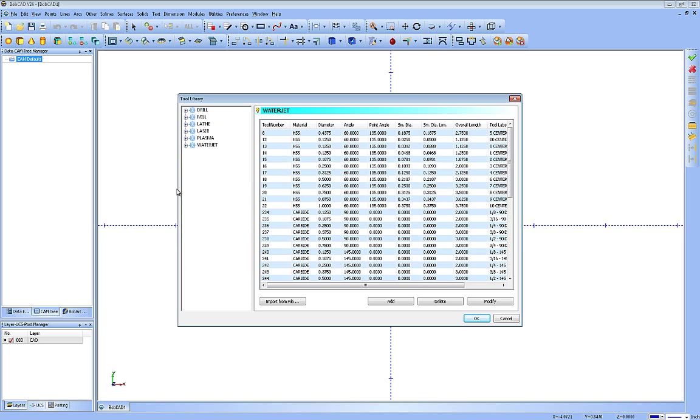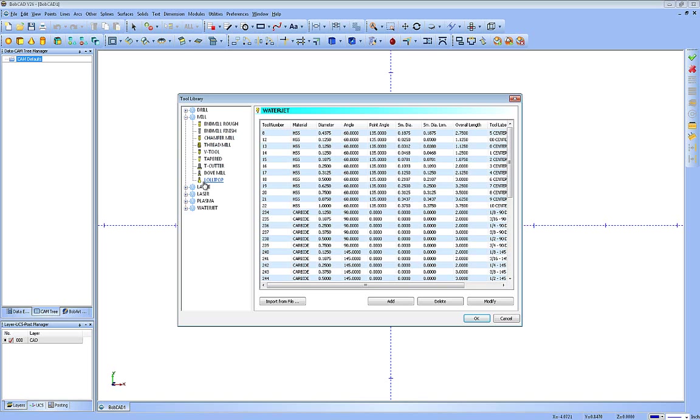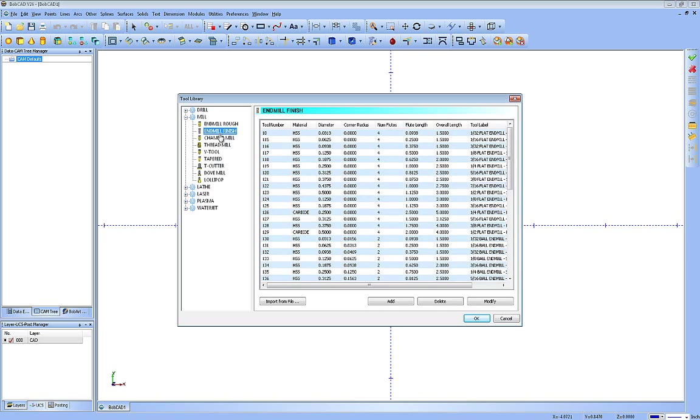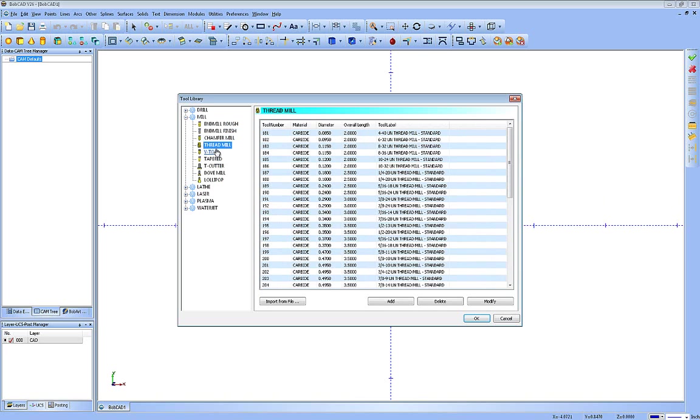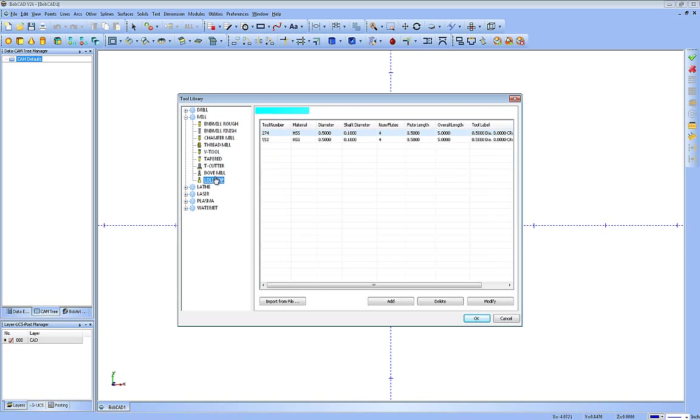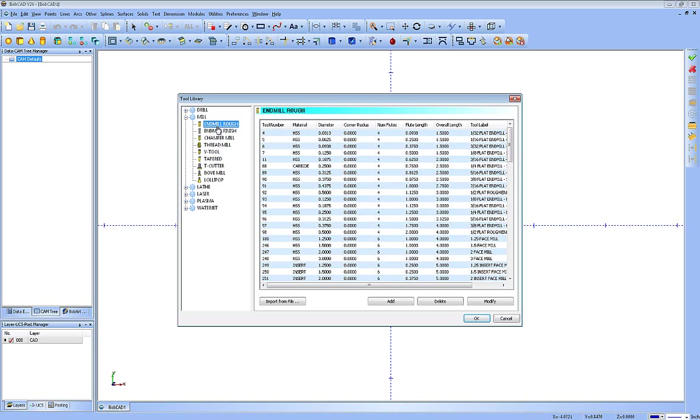Let's take a look at a few of these and show you how it works. So let's start with the mill. You can see if I expand this out, I have the basic types of tools here. As I click on each one of these, I have the list on the right of those types of tools.